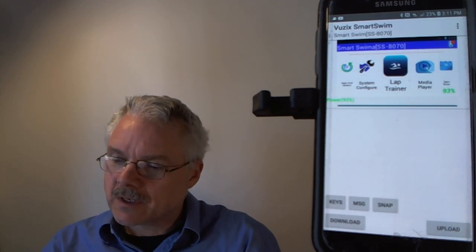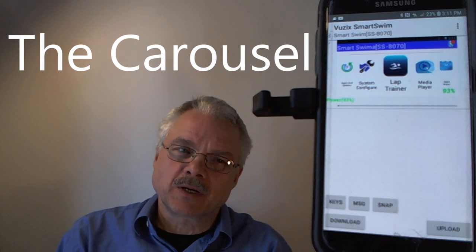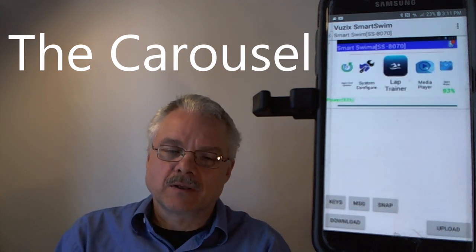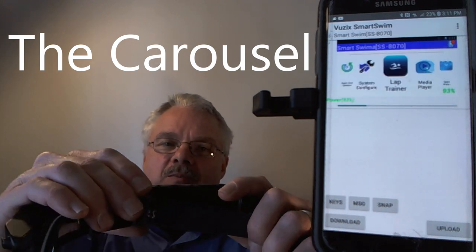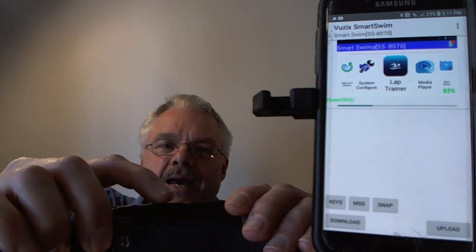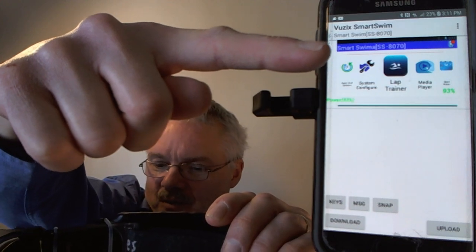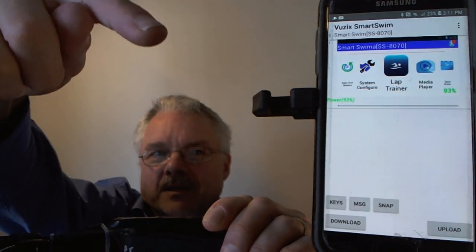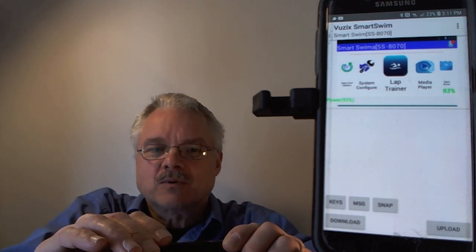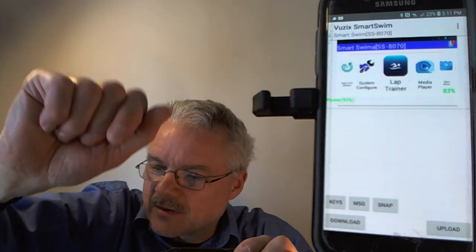I'm going to review the applications installed on your Smart Swim and what they're used for. I'll scroll the carousel using the Smart Swim's forward, back, and select buttons. You'll watch the carousel scroll, and at each app that arrives in the center, I'll briefly describe what it's used for. The first one you see now in the center of the carousel is the Lab Trainer.